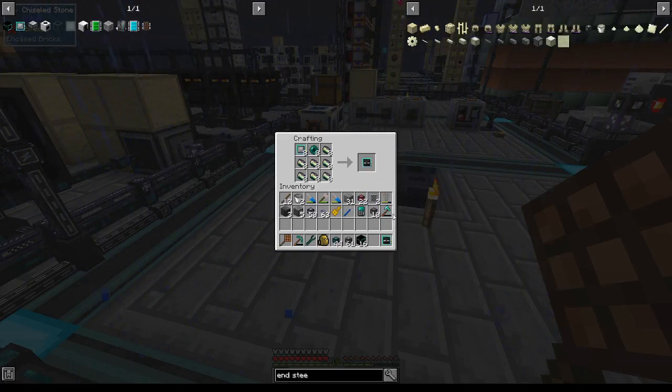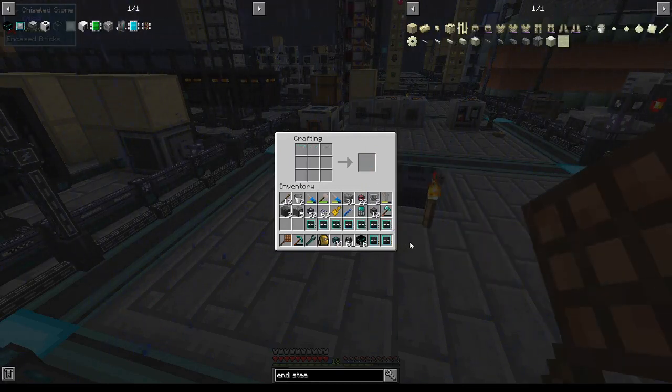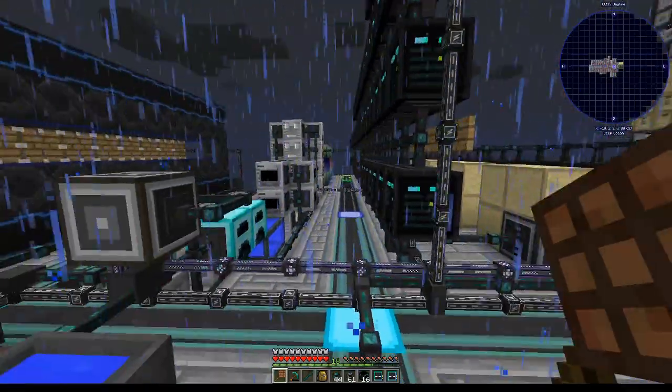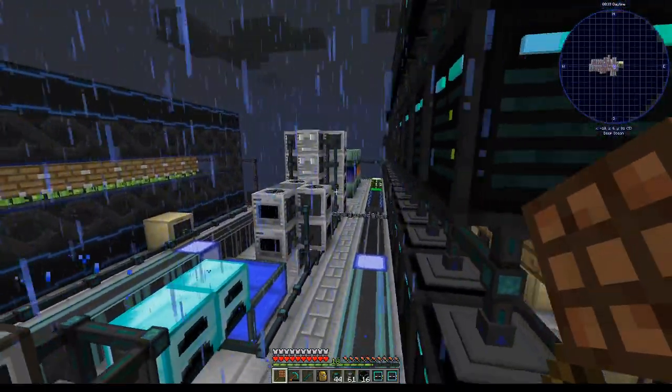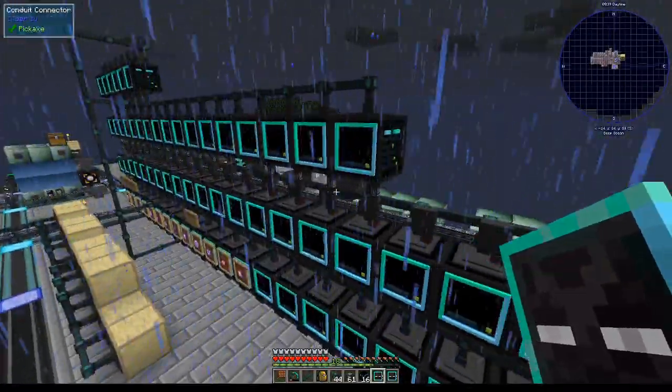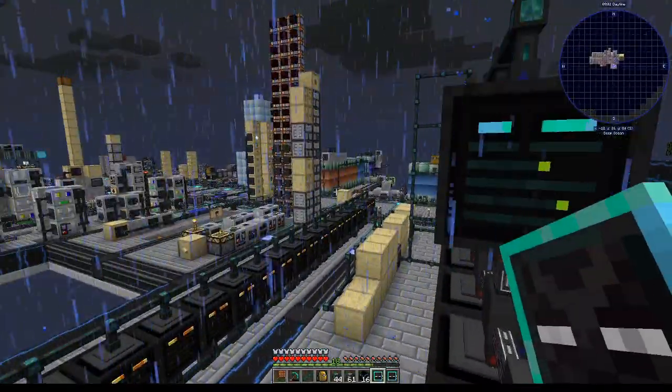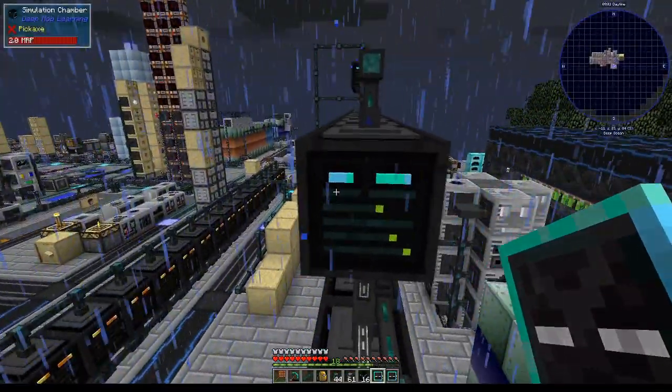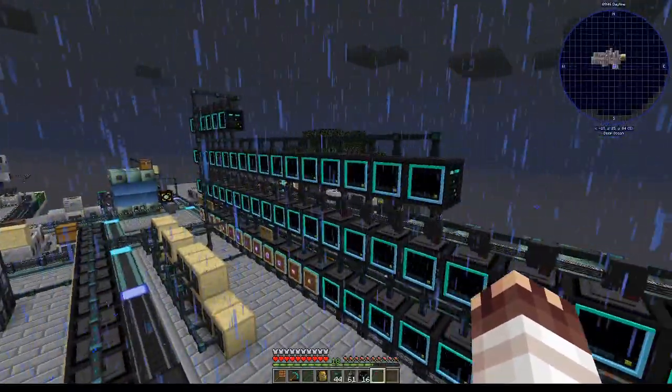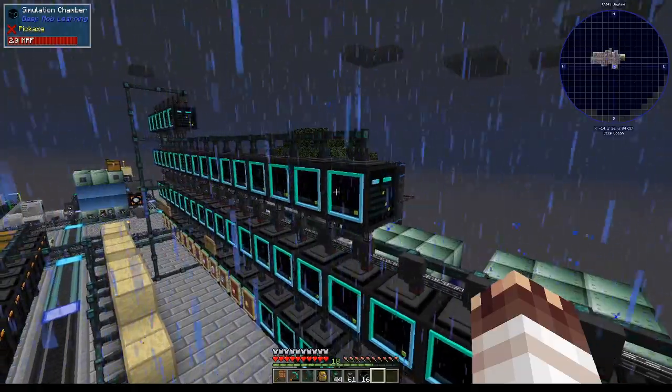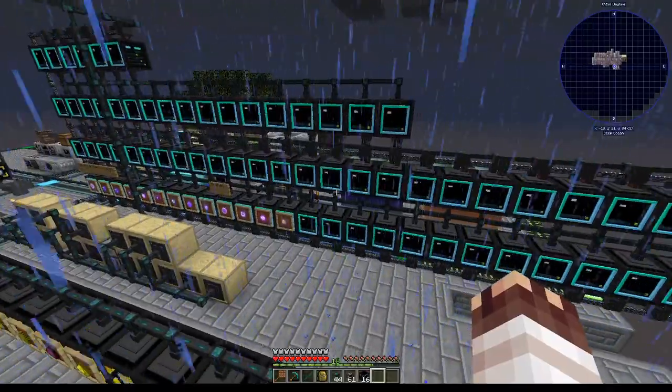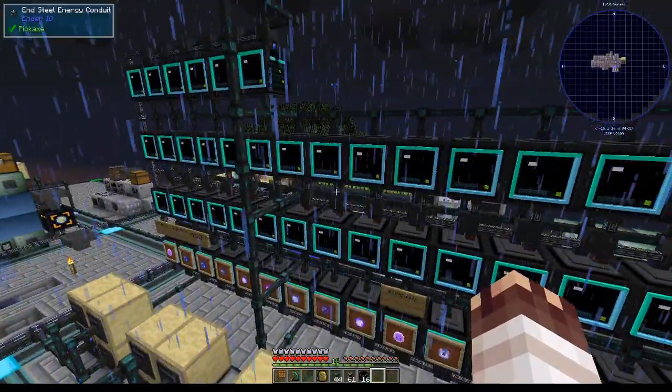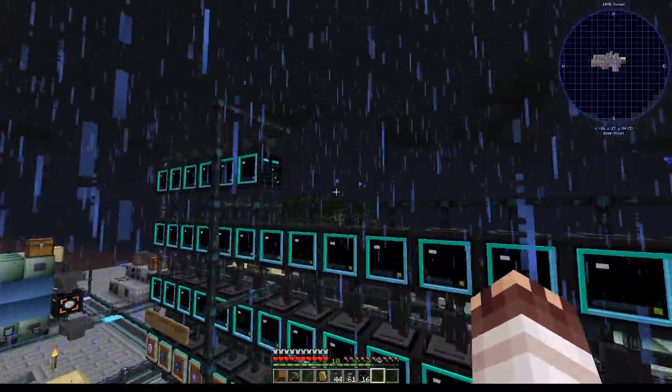Obviously, we're unlikely to need all these Enderman data models anytime soon, but think about how recently I upgraded this system to MV large. I will explode if I have to upgrade this every time I need to make something with more DML models. But the 28 Enderman models I now have will support 173 simulation chambers. I have 76. In a few moments I'll have 92.